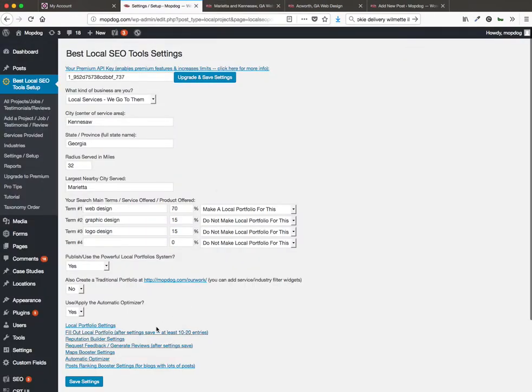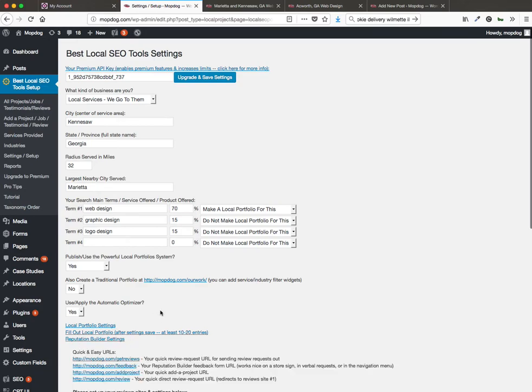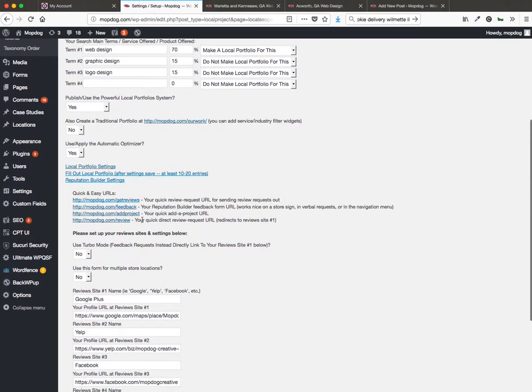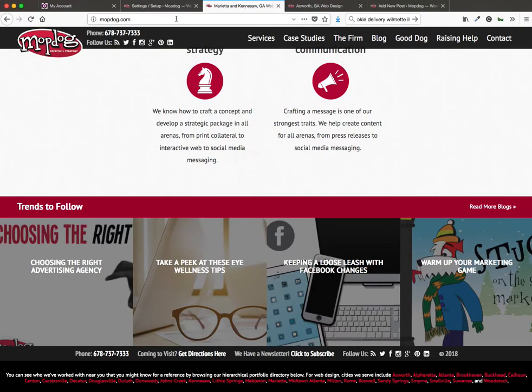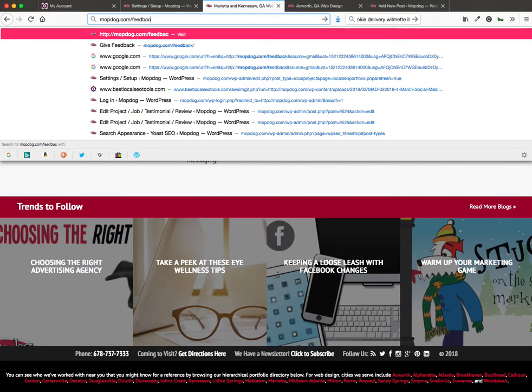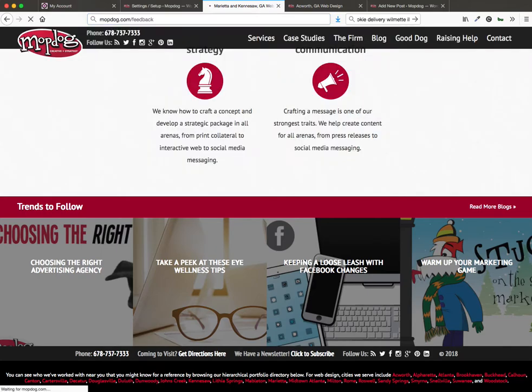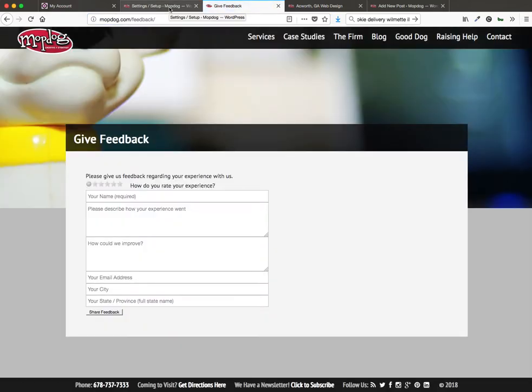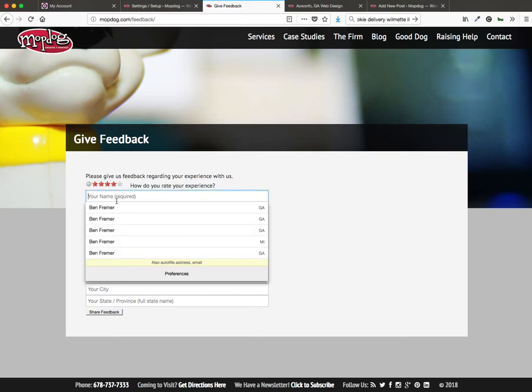Go into the reputation builder next. So what I like about the reputation builder is you get a lot of quick URLs that can really make it extra convenient for you to request feedback from your customers or get reviews. And this feedback, when they fill out the form on your website, which is at your website, it's like at your domain.com slash feedback. So you can also mention that to clients when they have an issue or just put it on a sign at your shop, whatever.